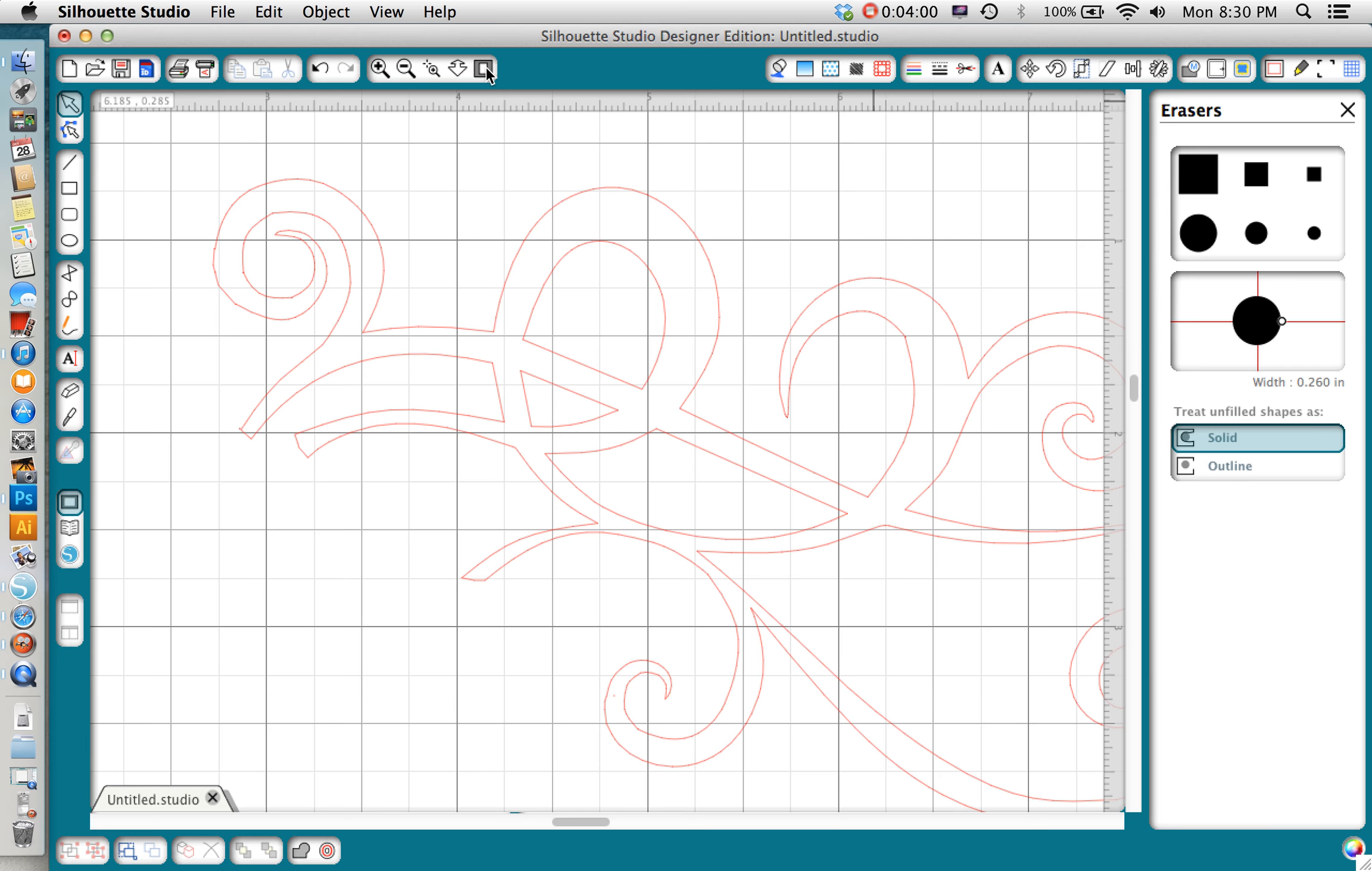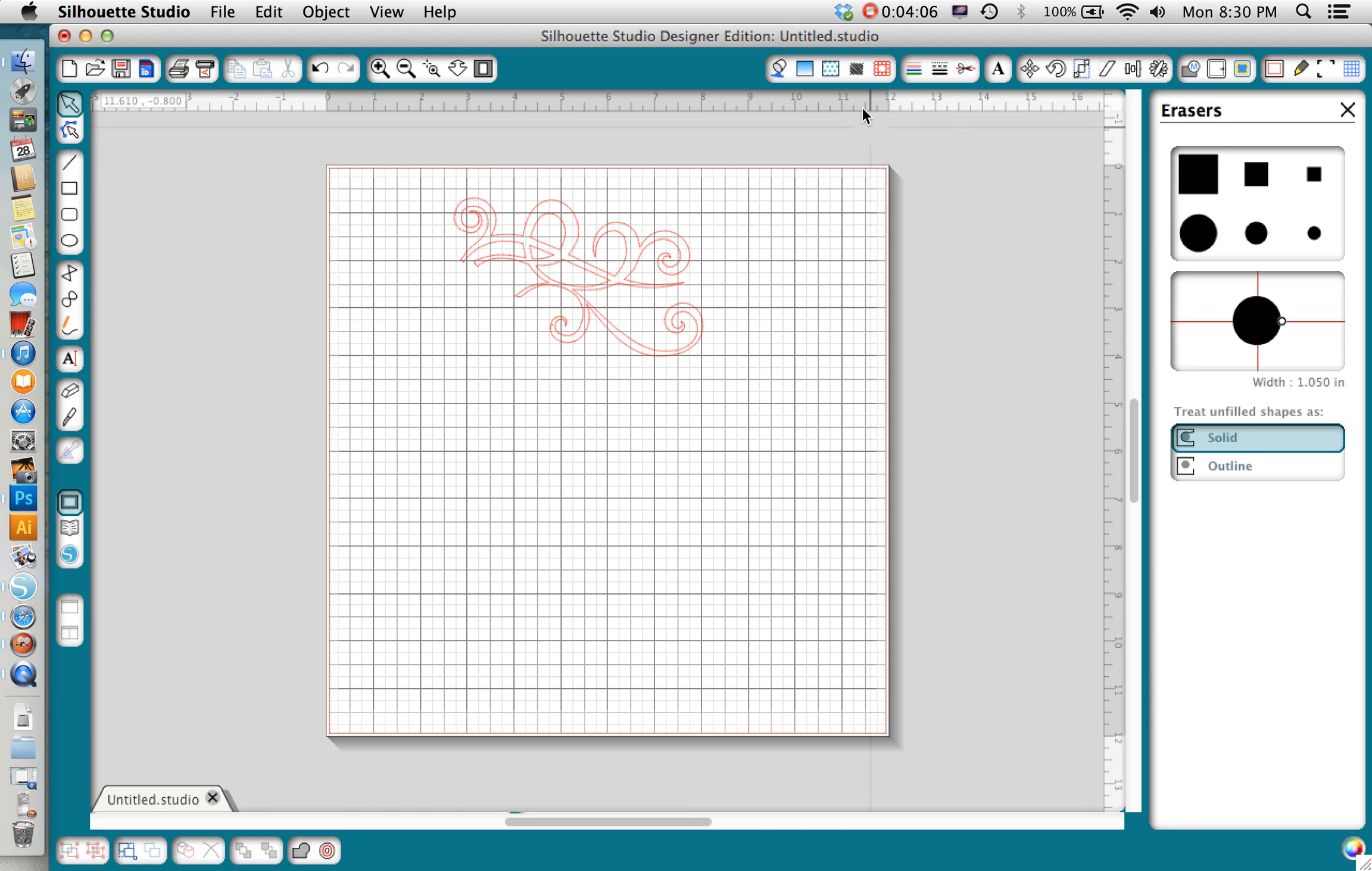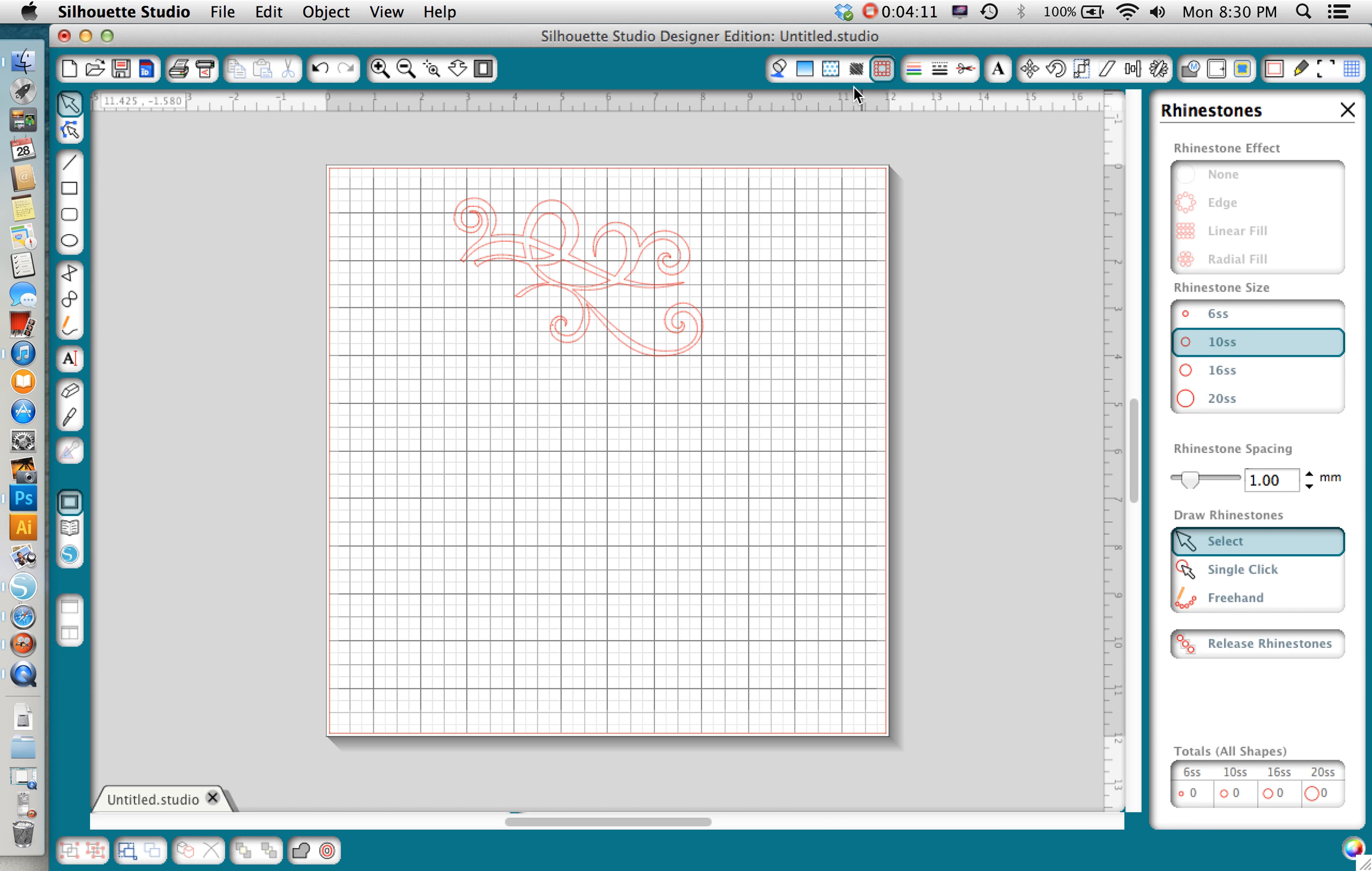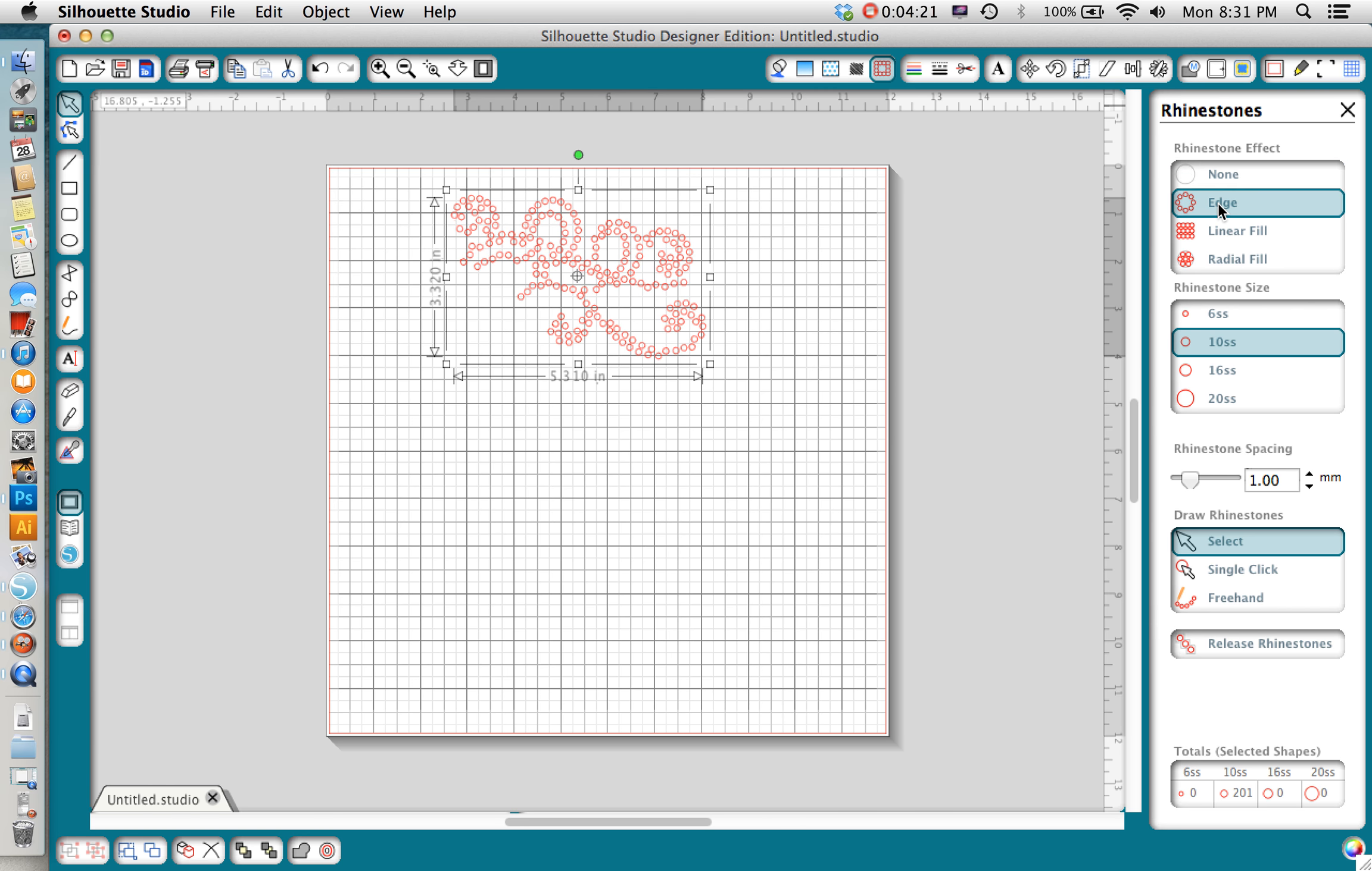I'm generally happy with the way my shape looks now and what I'm going to do is go back to full screen and now I'm going to convert this to rhinestones. There's this little tool, it's a little red box made up of circles and I'm just going to click on that. I want to click on my design and then I have various effects that I can do here. Obviously right now none is selected. I can do an edge fill, a linear fill, or a radial fill.